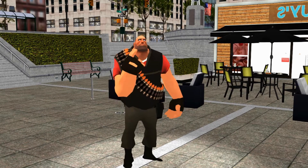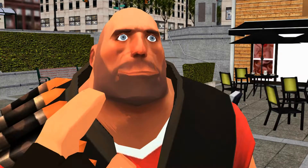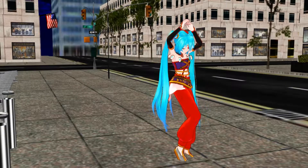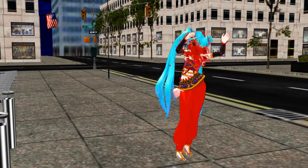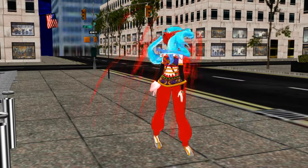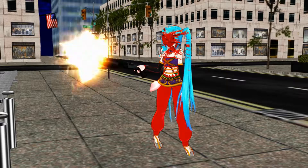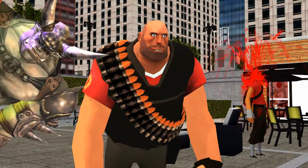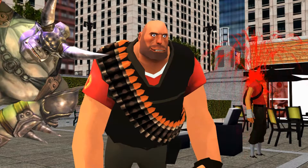Me? Yes, you. Are you tired of your MikuMikuDance model being so boring? You wish there was something to make them more interesting. And I have a solution.